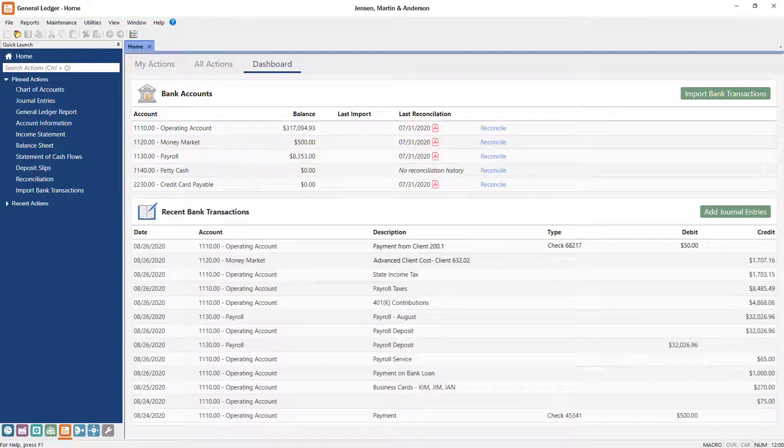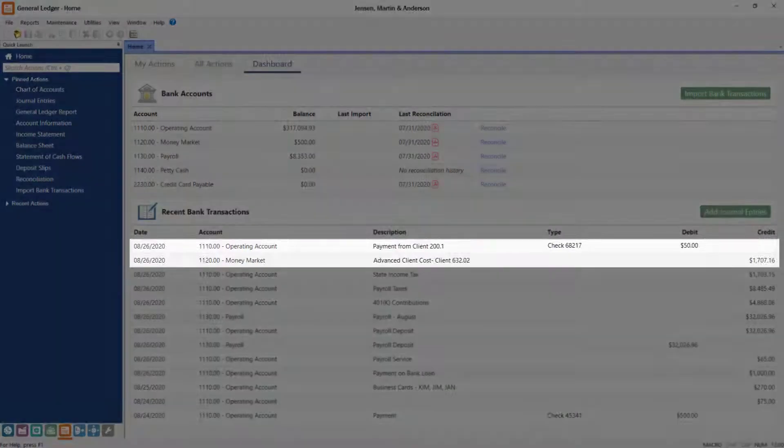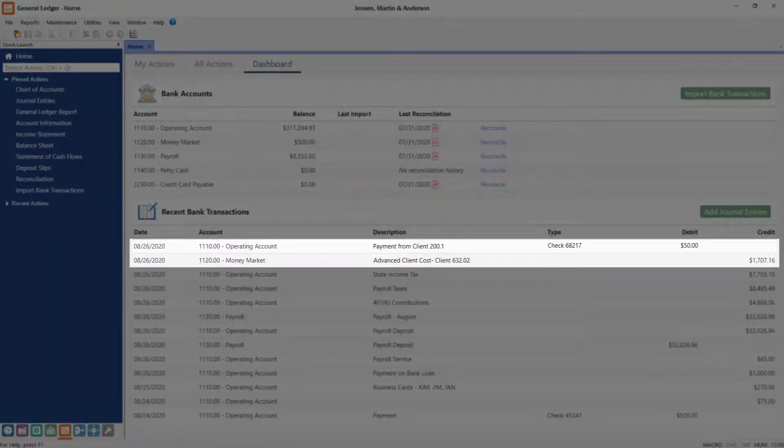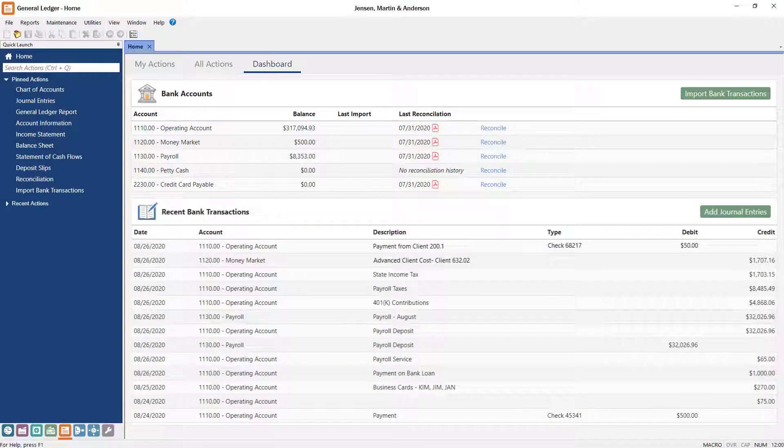Tabs3 software reduces data entry by sharing information between products. Processes like client entry, payment entry, and reconciling advanced client costs have never been easier.